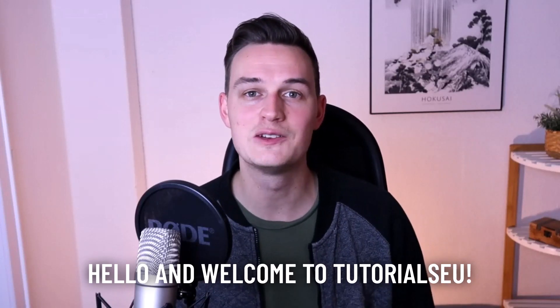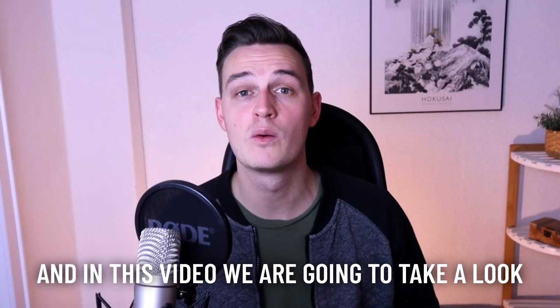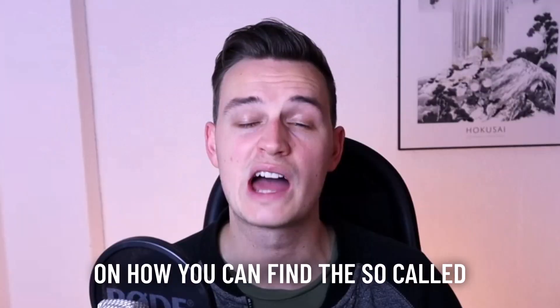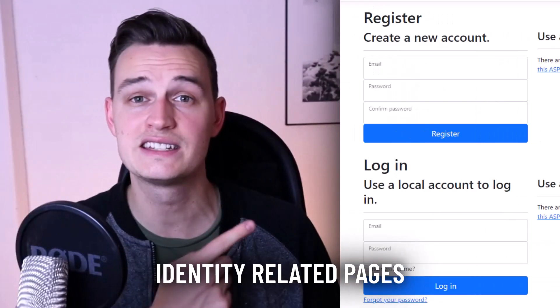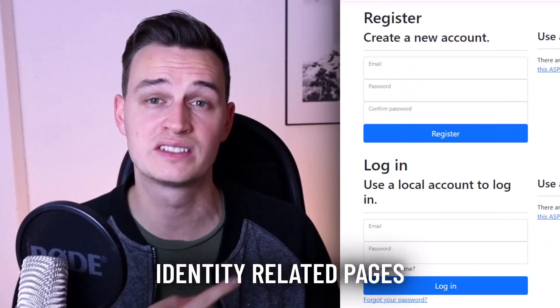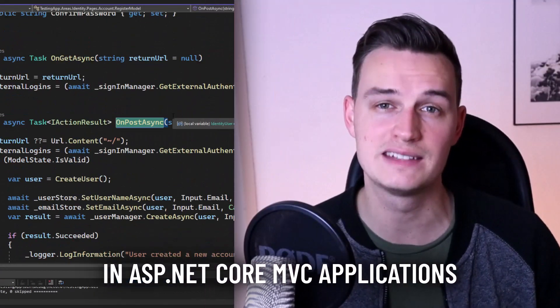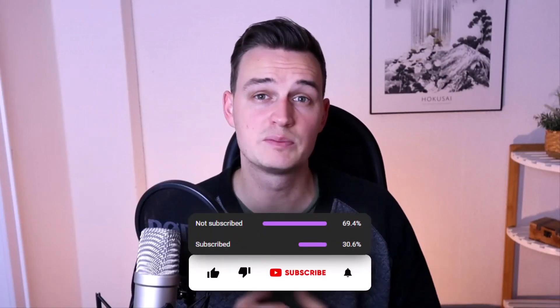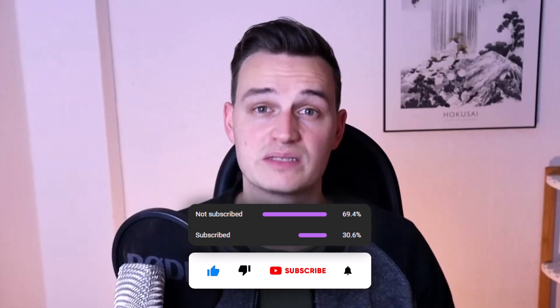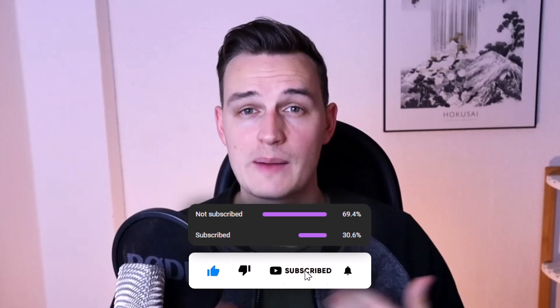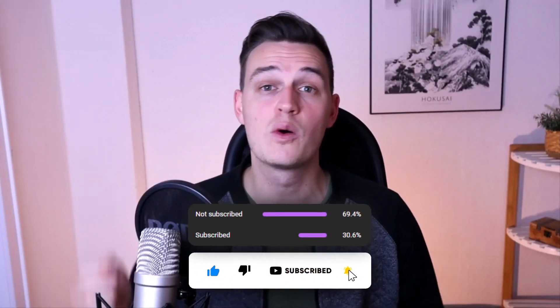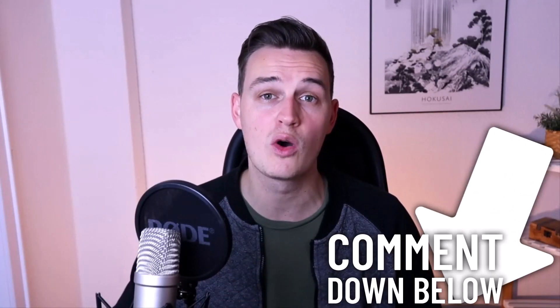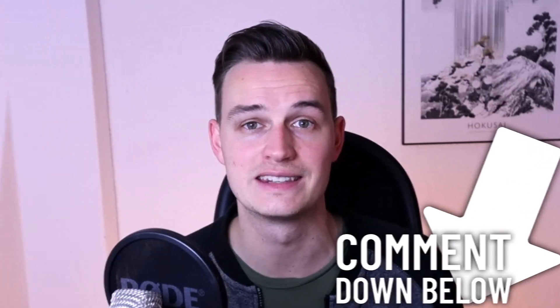Hello and welcome to Tutorial2U, my name is Yannick and in this video we're going to take a look on how you can find the identity related pages in ASP.NET Core MVC applications. Now before we start, if you are interested in more .NET or ASP.NET related videos, make sure to subscribe to our channel and let us know in the comments below what exactly you are interested in.